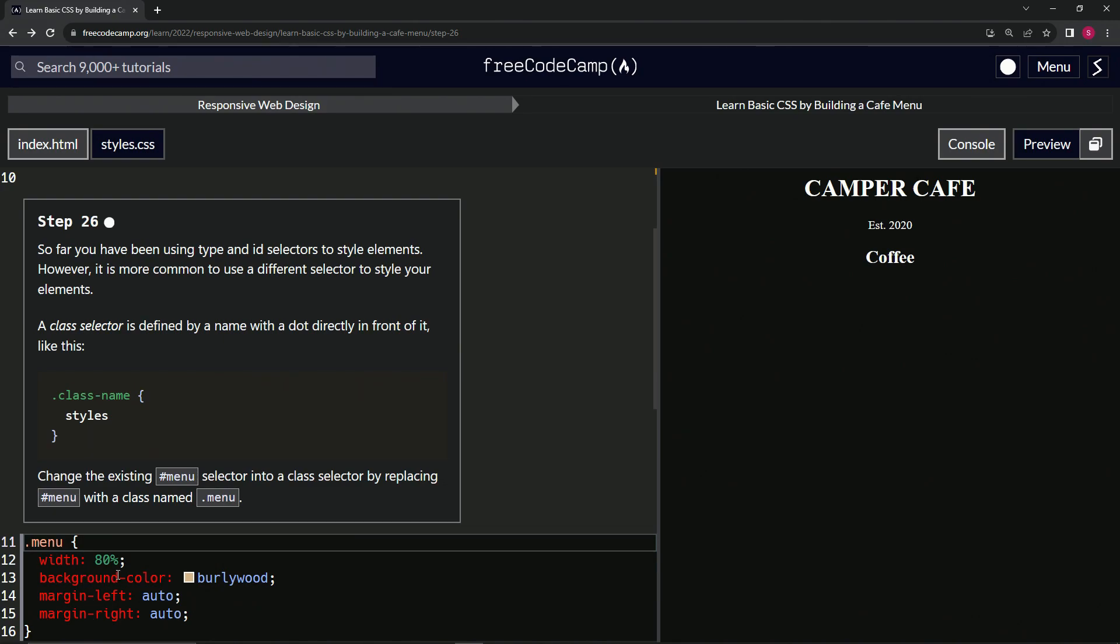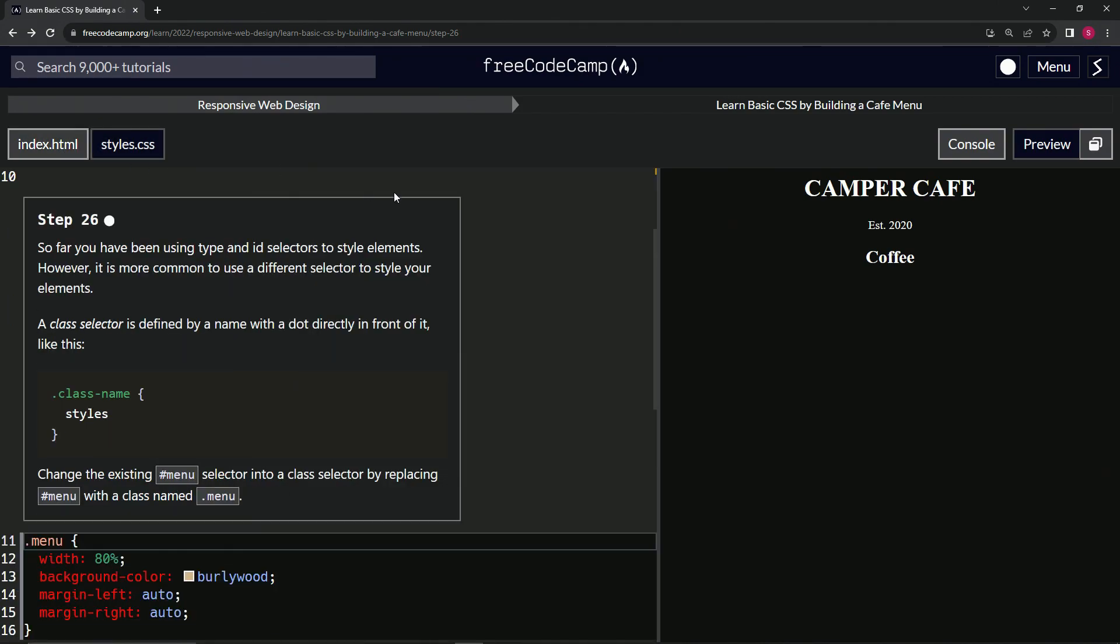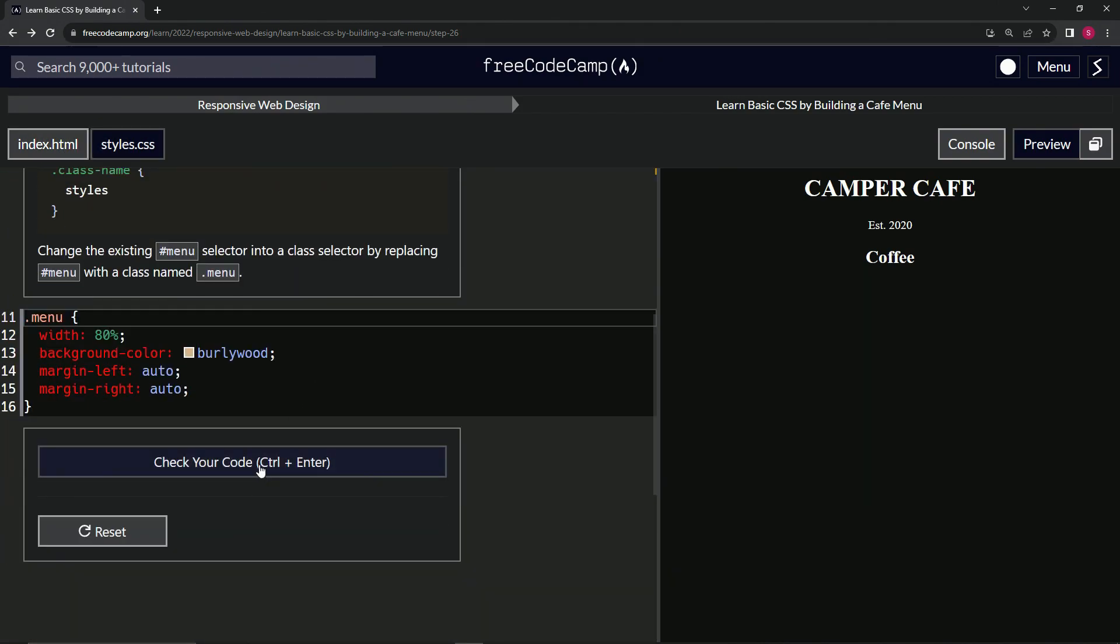And you see right here it's changed from that burlywood color to black again, and that's just because we haven't done anything to the HTML over here yet. So let's check the code.